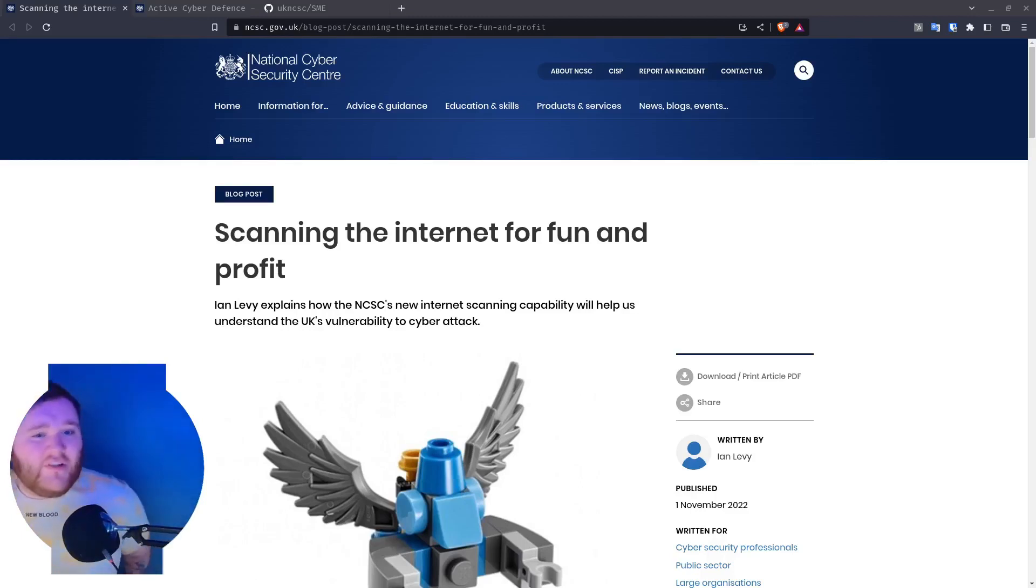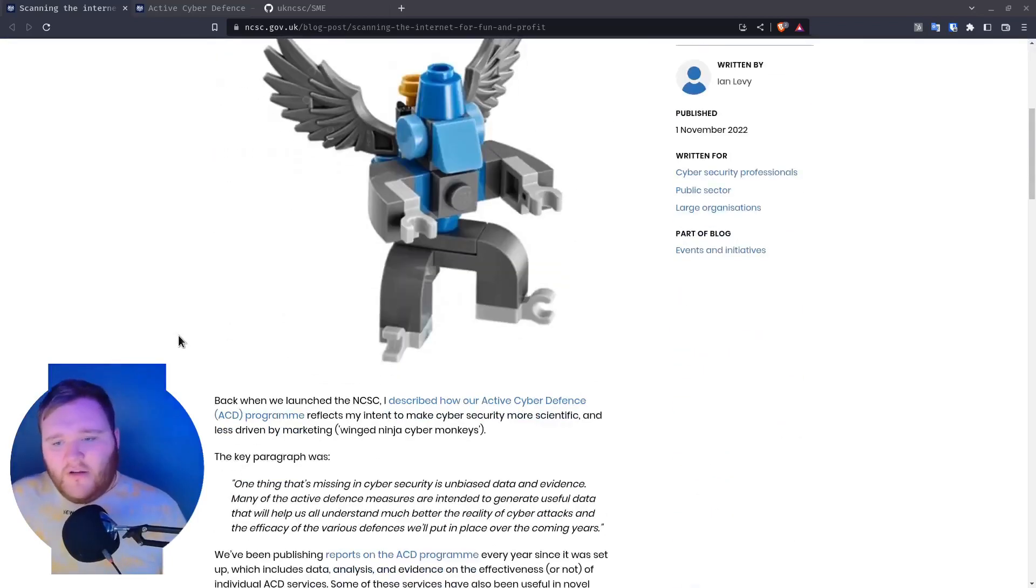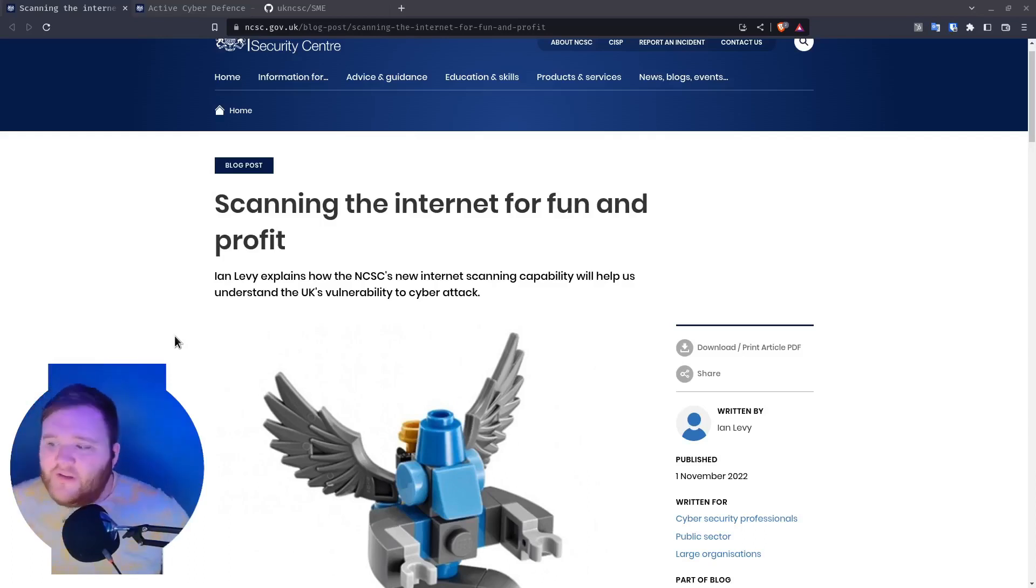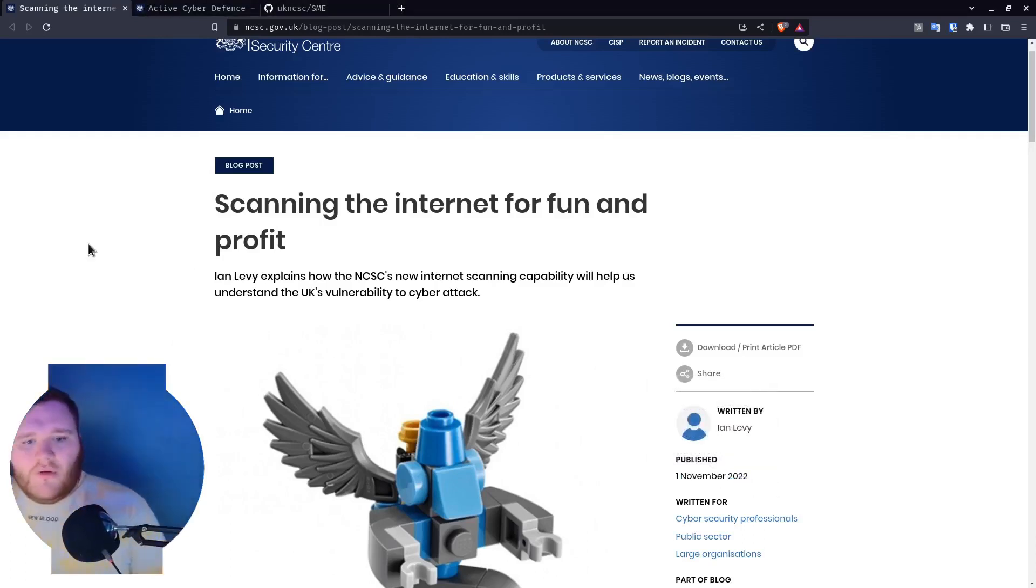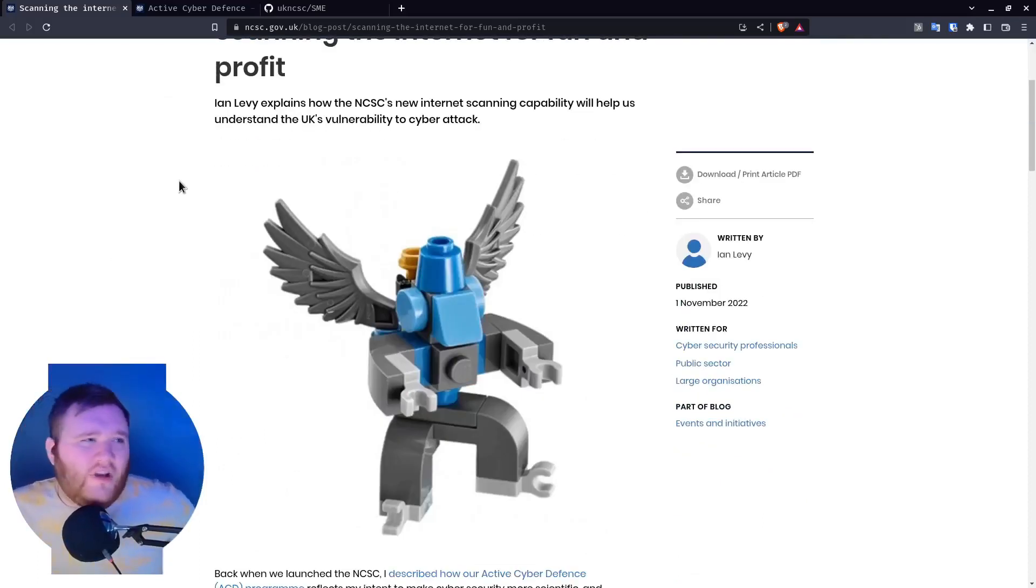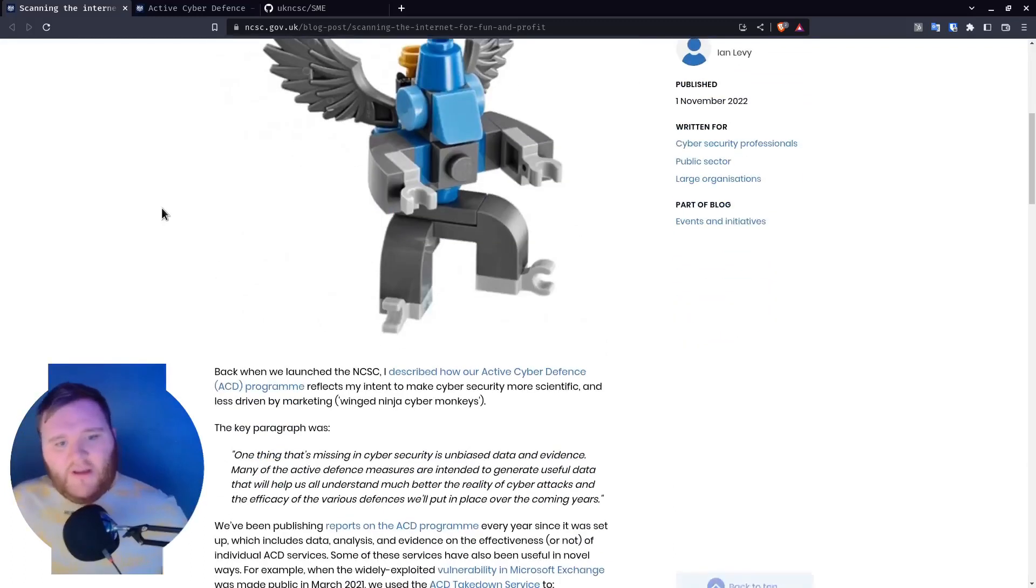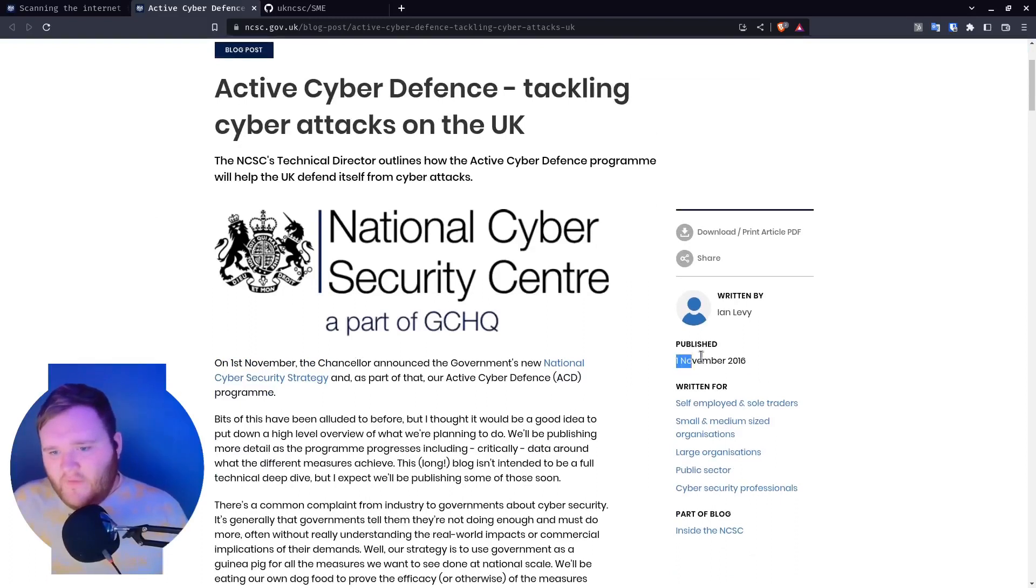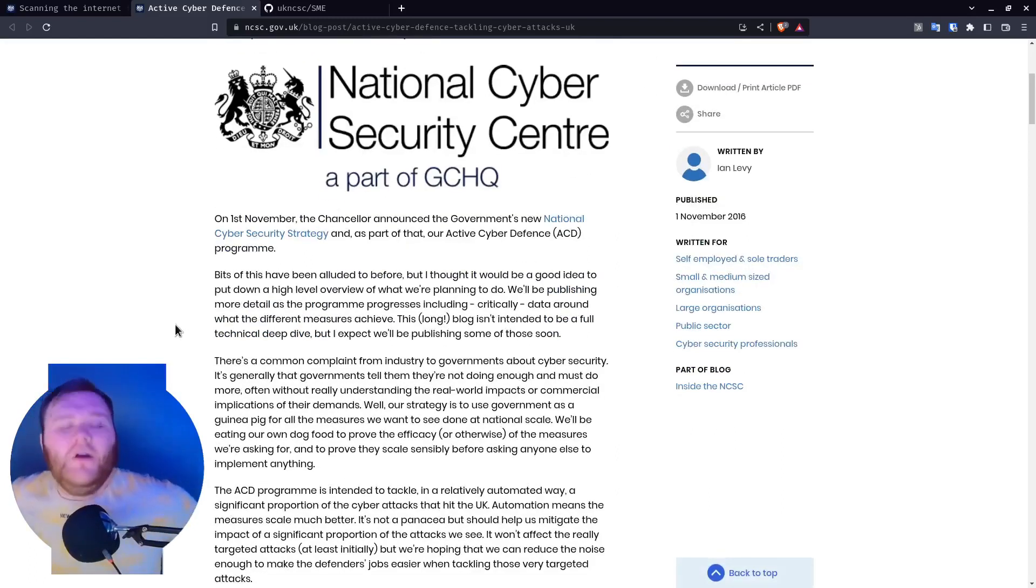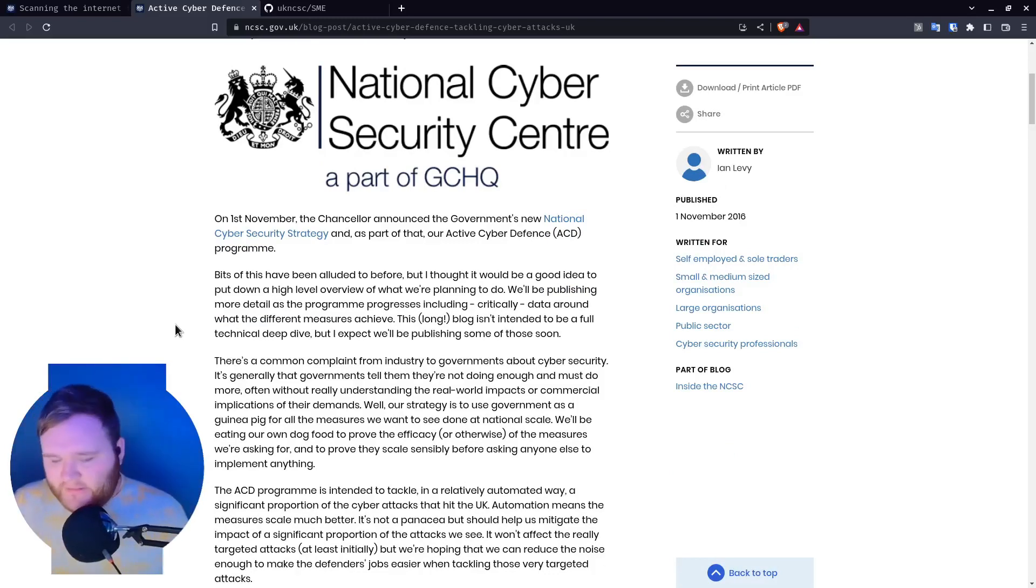This is a video that I've been wanting to make for some time. Back a while ago, the UK government announced that they would be scanning the internet for fun and profit. In November 2022, it was published. The NCSC, the National Cyber Security Center of the UK, and for those who don't know I am from the UK so this does affect me. Ages ago, on 1st November 2016, the NCSC, a part of GCHQ, announced that they would be scanning the UK internet space for common vulnerabilities.